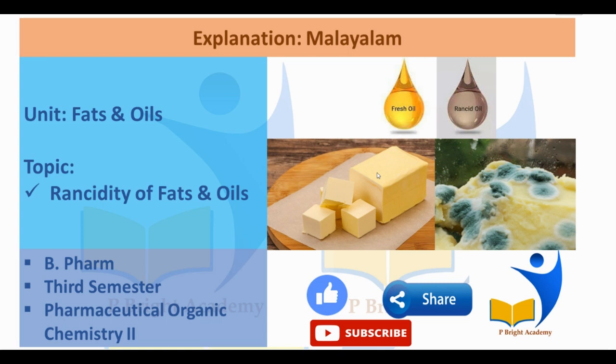Hello friends, welcome to Beeprite Academy. The topic of discussion is rancidity of fats and oils.